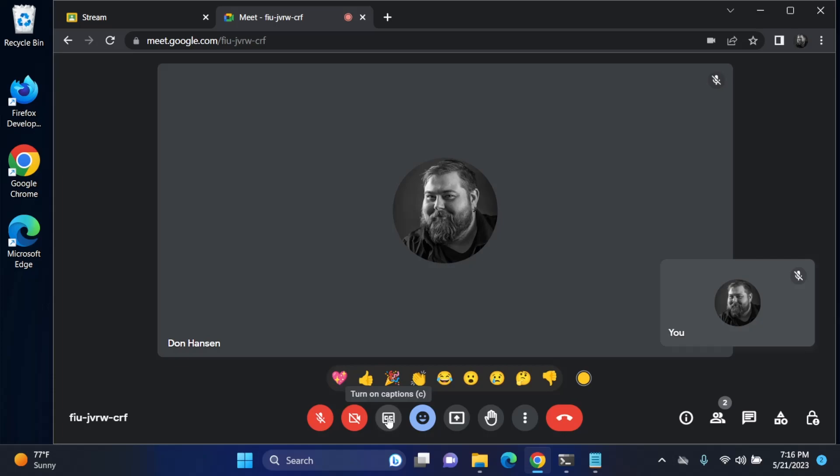Again, smileys for reactions. Next we have the present screen. We're just going to share our screen here, so we're going to click on this.